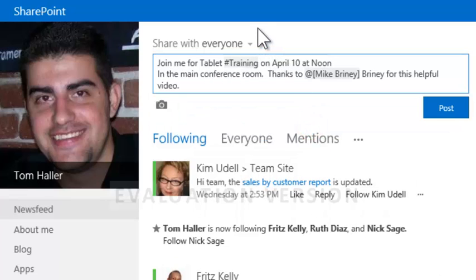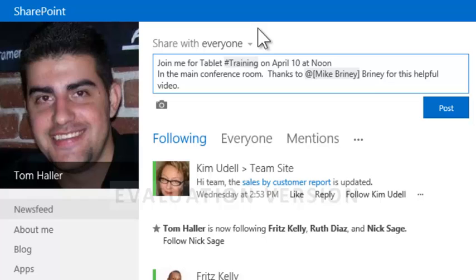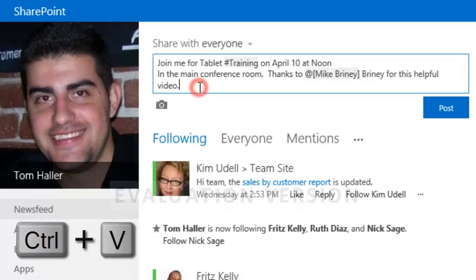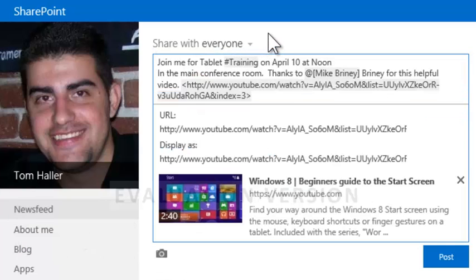Media and links can also be added to News Feed posts. Pictures can be added using the picture icon and links can be pasted in. Mike sent Tom a link to a training video. With his cursor at the end of the message, he pastes the link address. The link is highlighted and a preview of the video is inserted into the message.